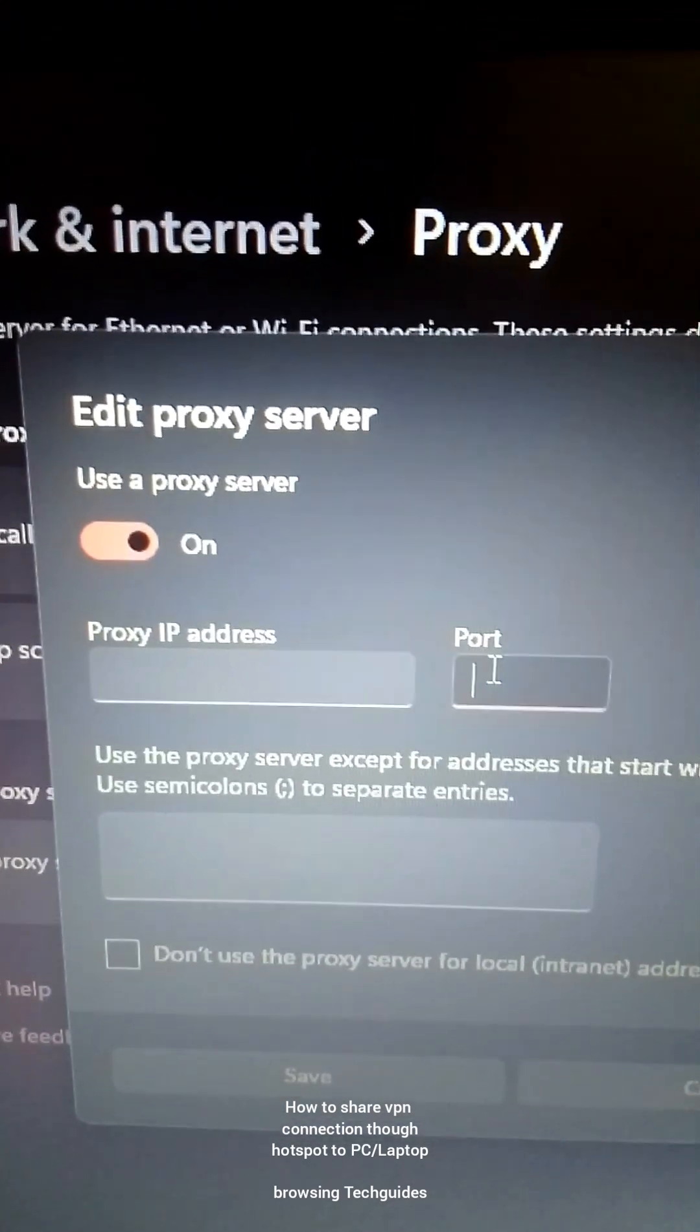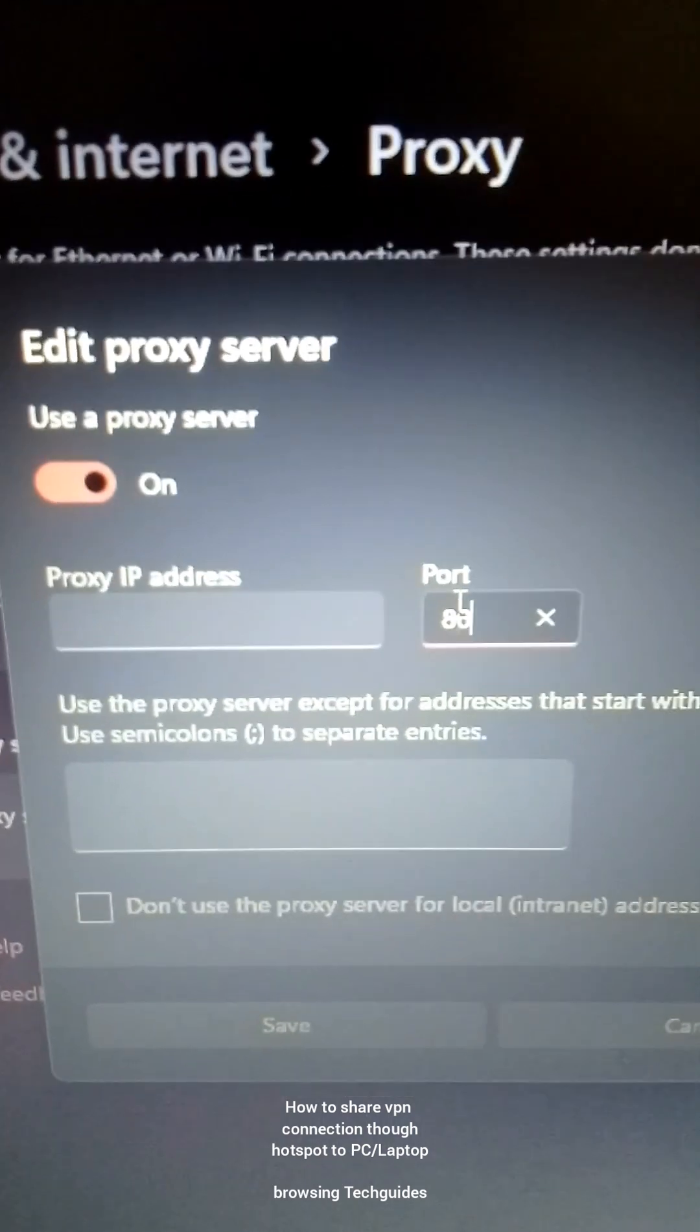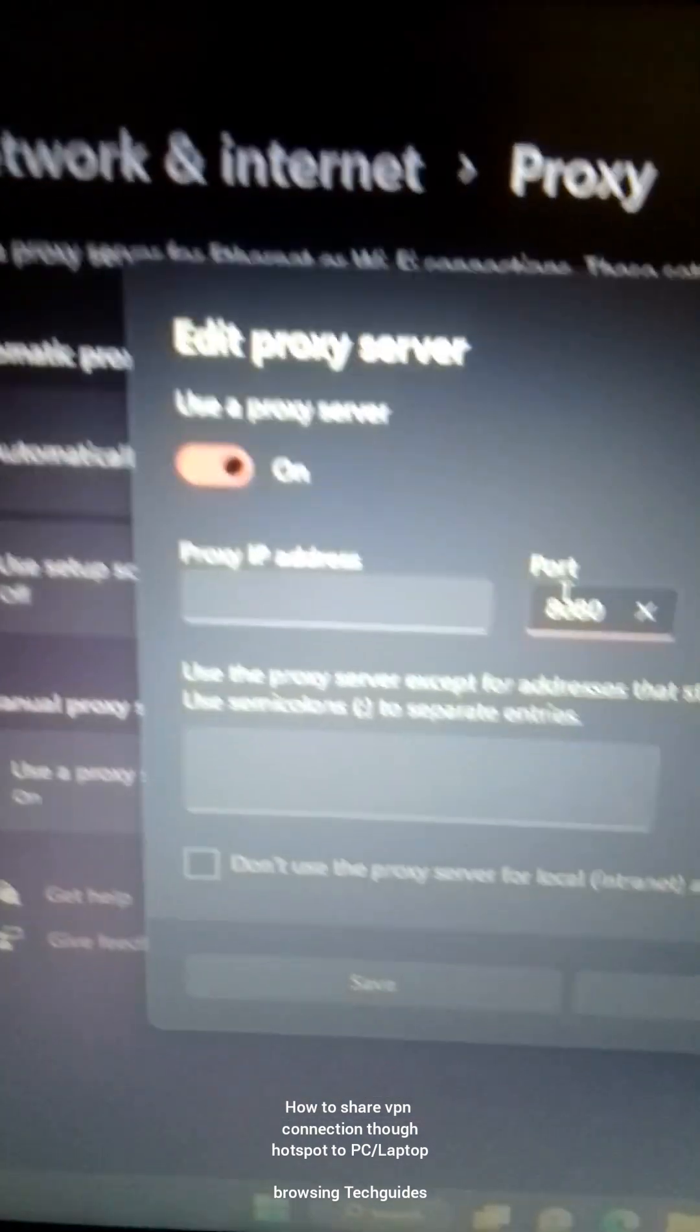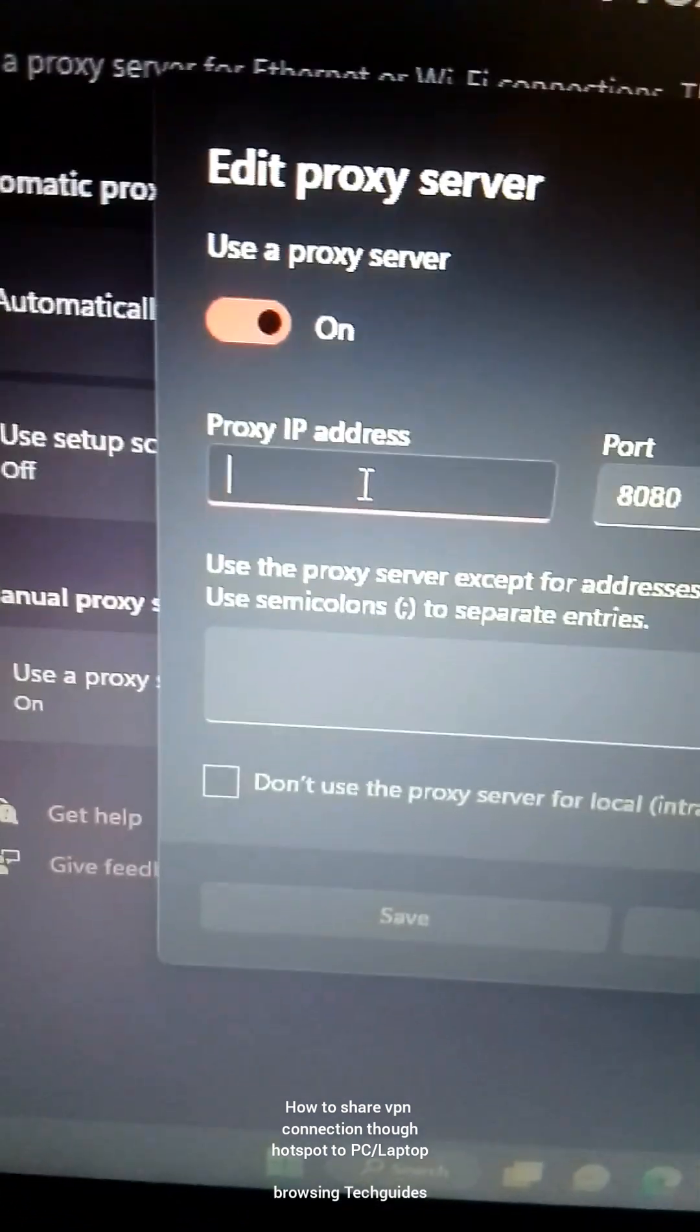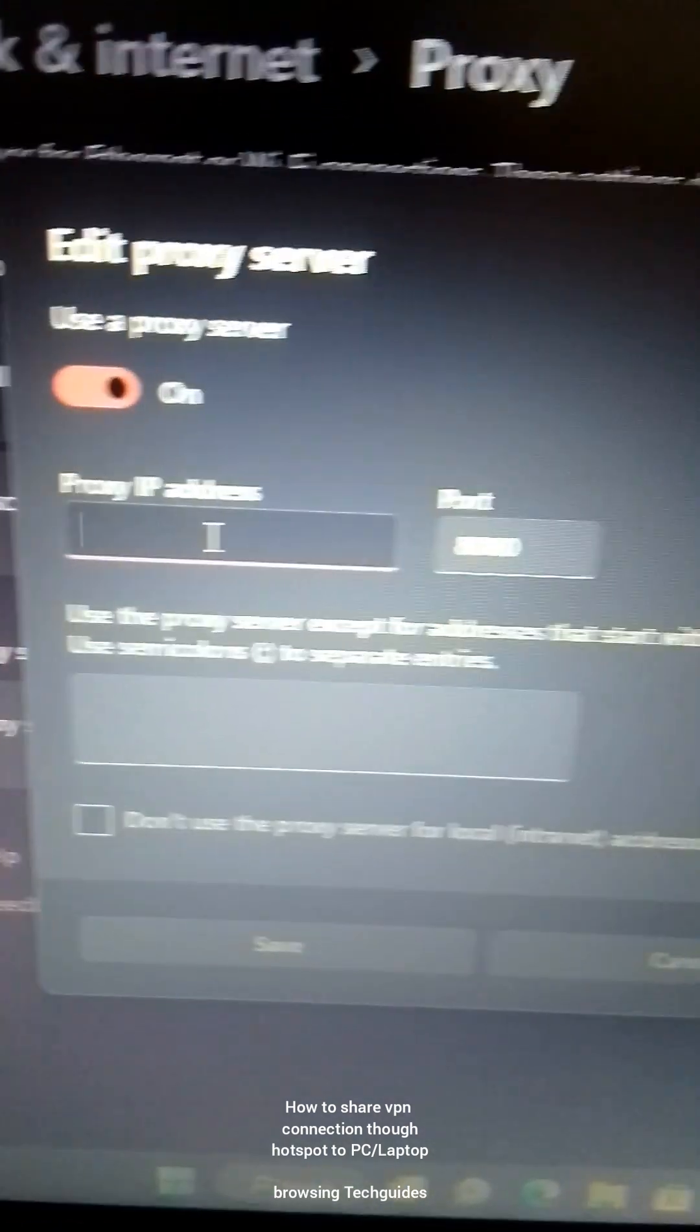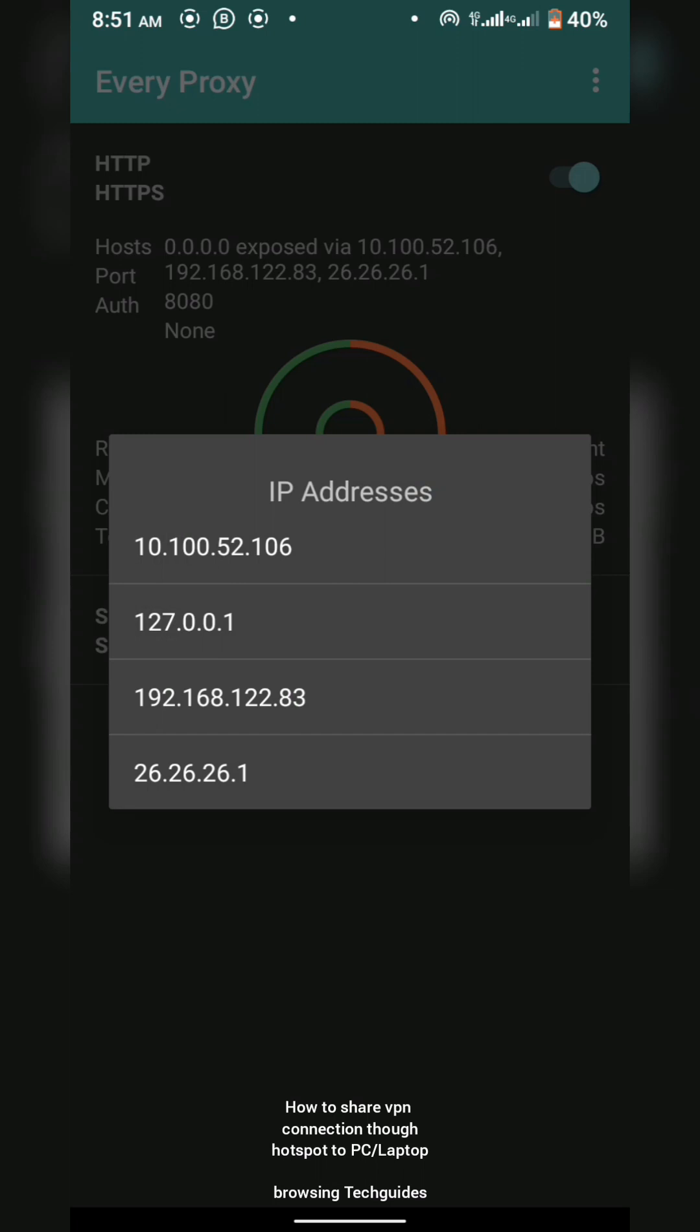Once it's empty, all you want to do is enter the port. You saw there was 8080, so I'll just type in 8080 here manually. And then the IP addresses. I'll go back to my phone now, I'll copy the IP addresses and paste it in the PC. Here is my Every Proxy, I'll click here, all IP addresses.